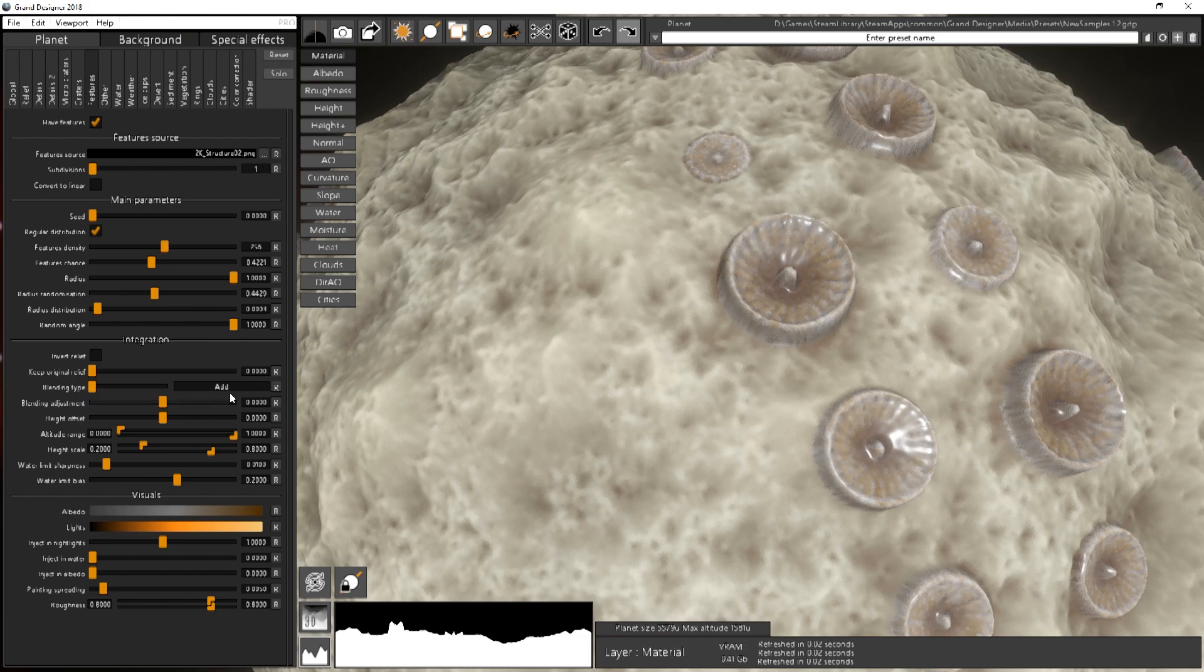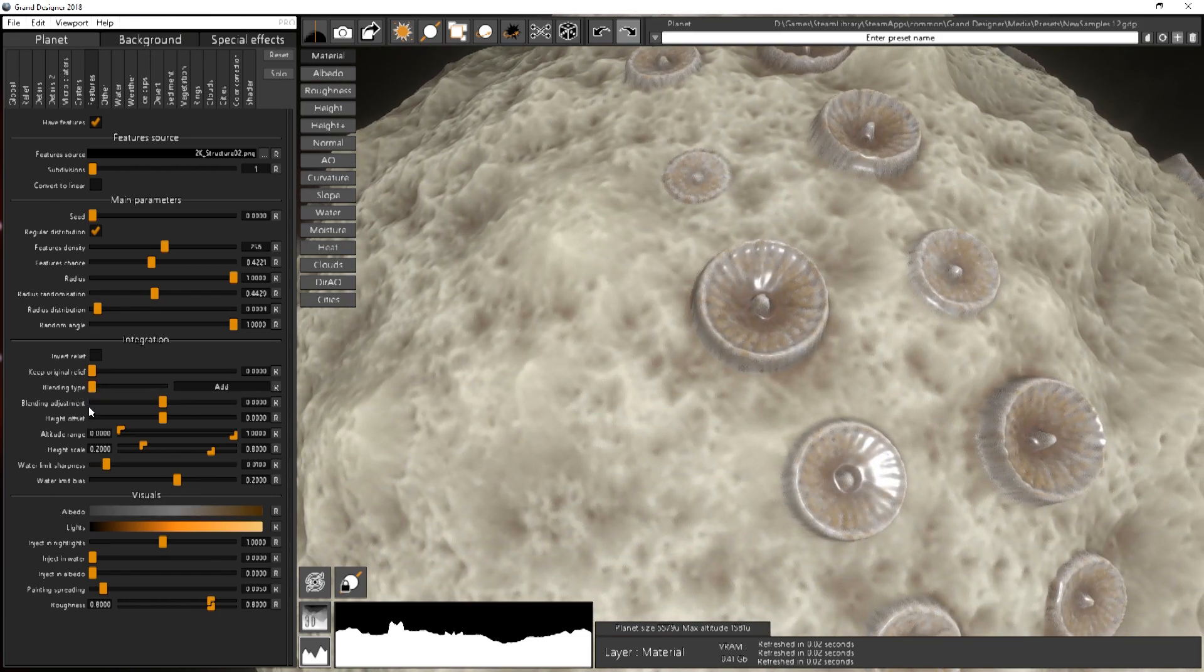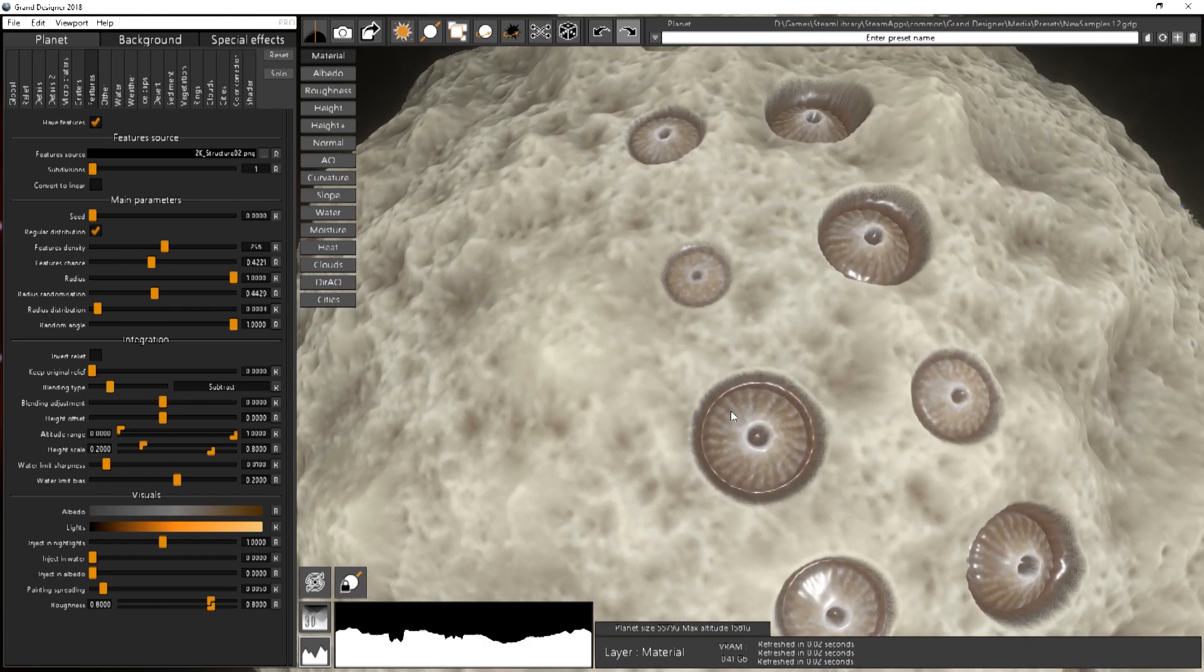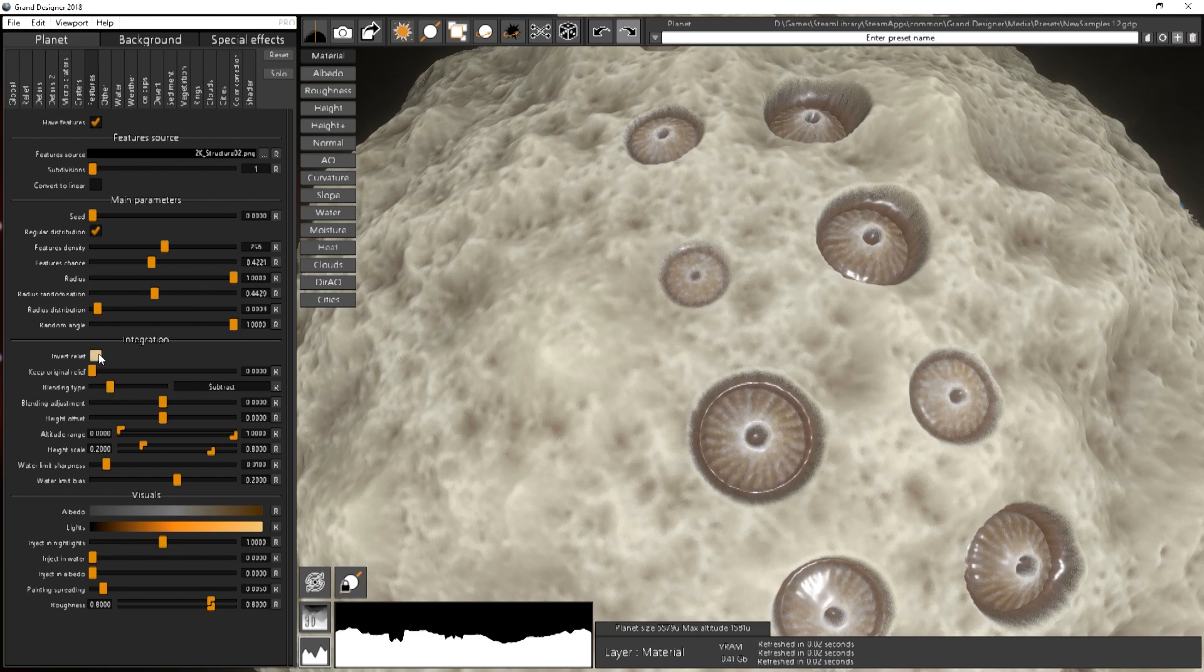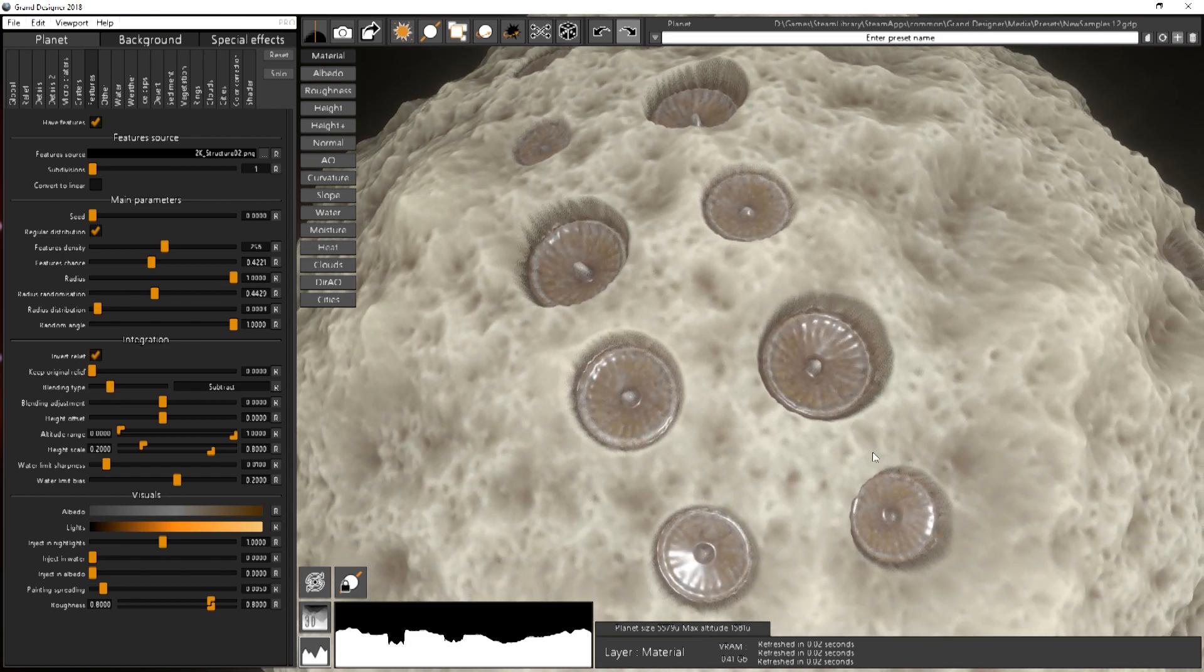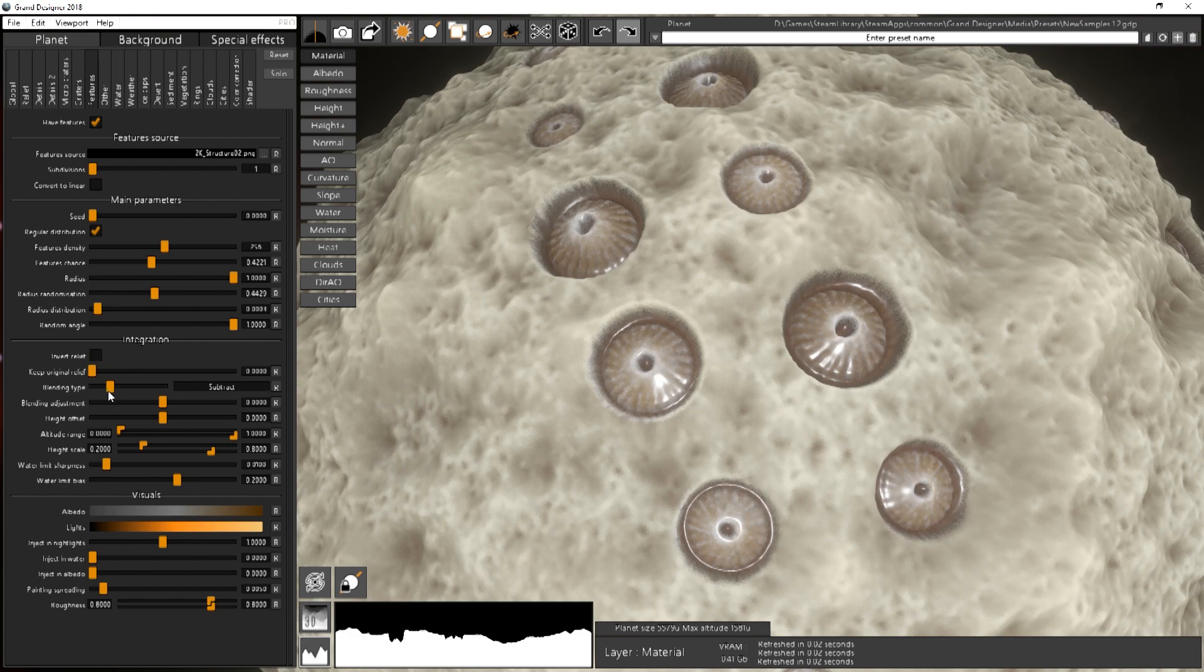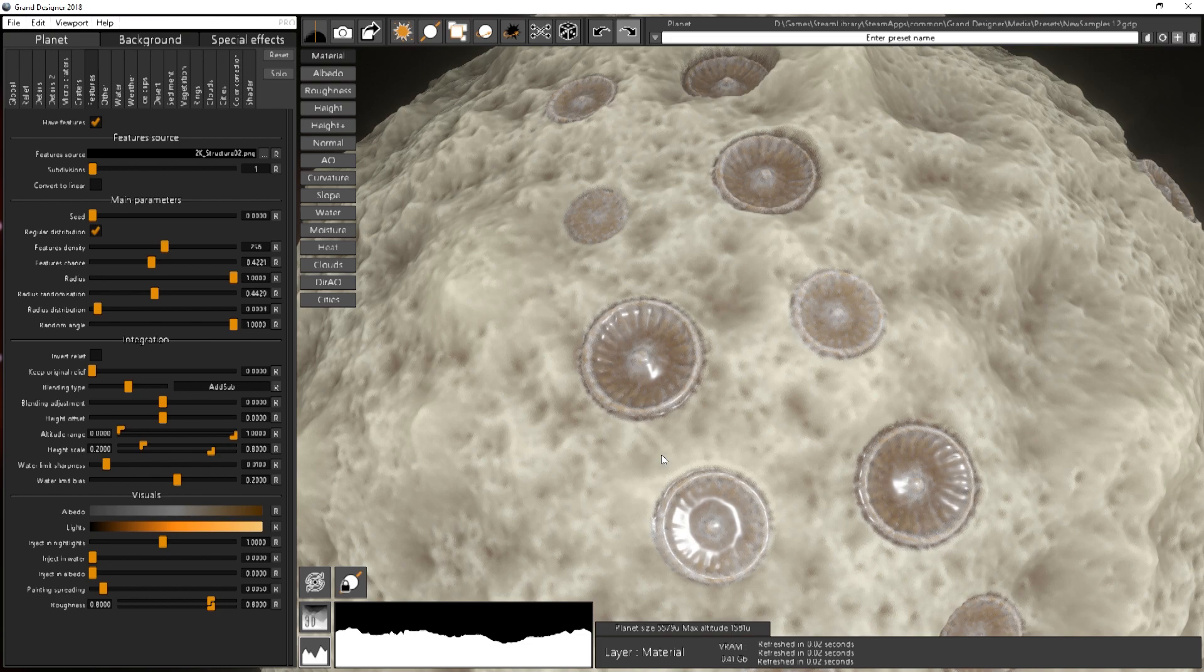Then you can choose the blending type. You have addition like it is now. You have subtraction. So if I do subtraction and invert I can have some fans that are buried in the ground. Then you have add sub. Add sub is basically adding stuff that are above grayscale 0.5 and subtracting the colors that are under 0.5.